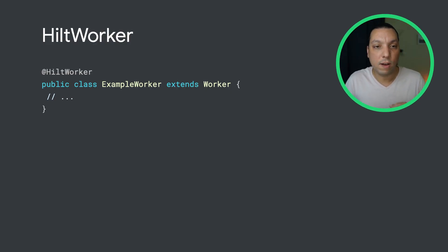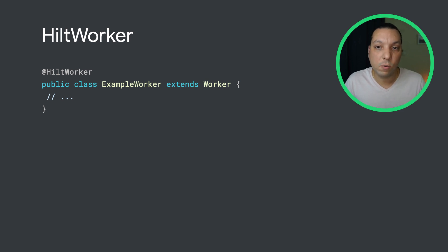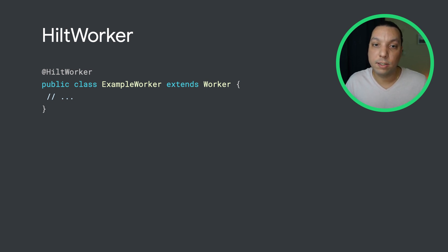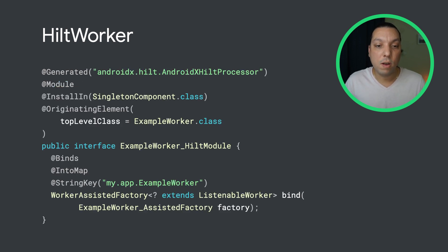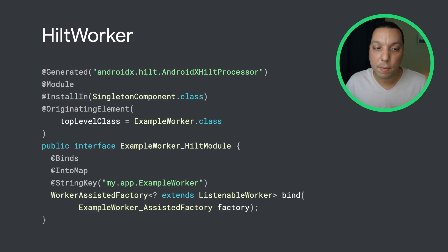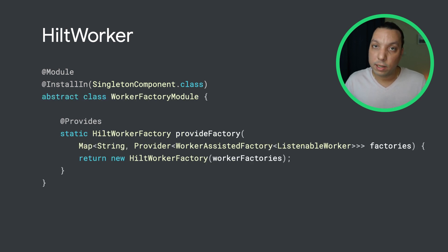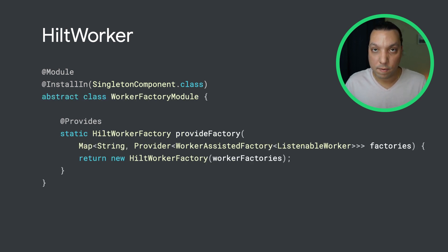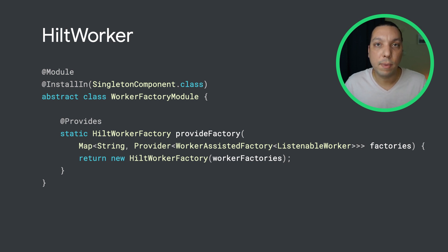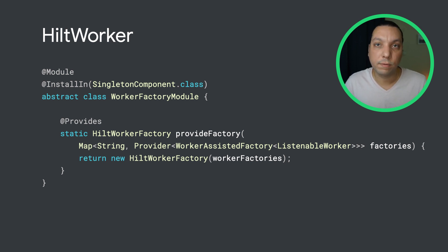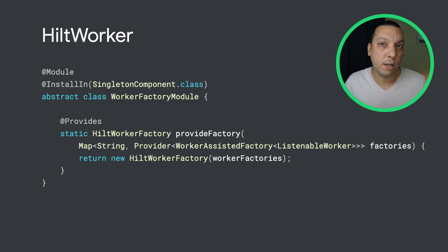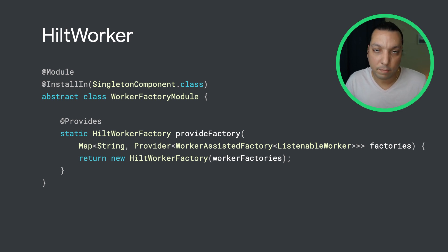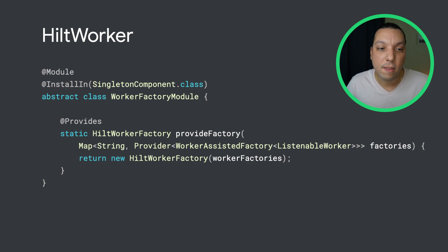Let's see how it works. It's really easy. You have a worker annotated with Hilt worker and then a module gets generated for it. The module basically binds the worker into a multi-map. And now on the runtime part in Hilt work, there's a Hilt module that uses that multi-map and creates the helper class, the Hilt worker factory, which is what you configure Work Manager with. And bam, that's it. Your workers are now dependency injected.